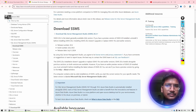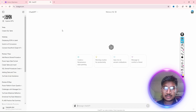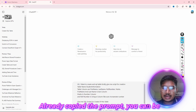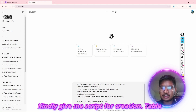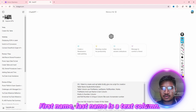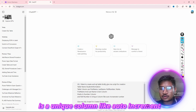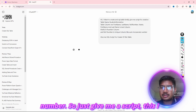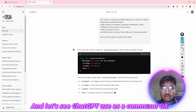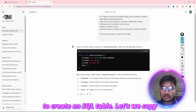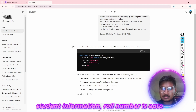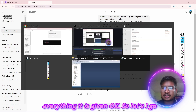If you don't know the query, I just opened ChatGPT with a prompt. I already copied the prompt: 'Hi, I want to create an SQL table. Table name is Student Information. Table columns: First Name, Last Name, Roll Number, Marks. First Name and Last Name are text columns, Marks is a number column, and Roll Number is a unique auto-increment column. Just give me a script.' I sent it to ChatGPT.